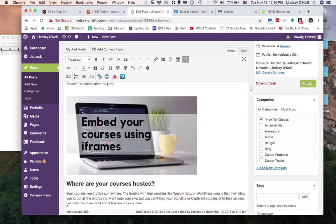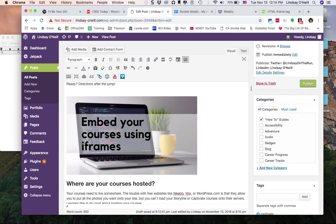In this video I'm going to show you how to embed your Storyline or Captivate courses into another web page using iframes. This is a great technique if you are trying to build your portfolio and you want your users to be able to interact with your courses without leaving your portfolio page.